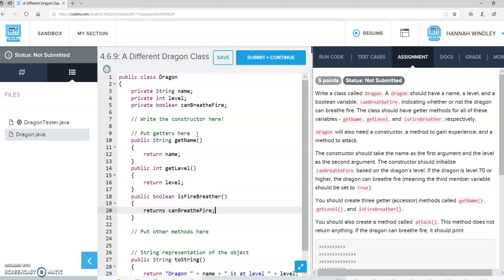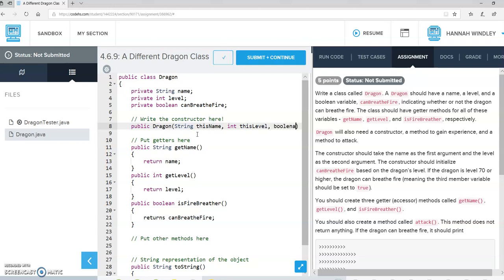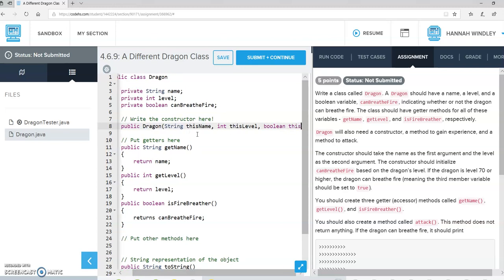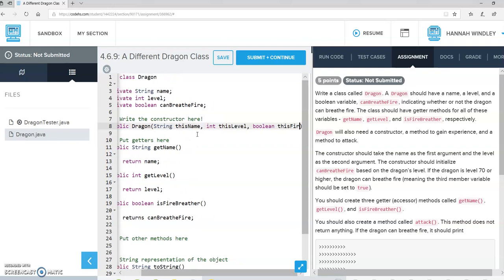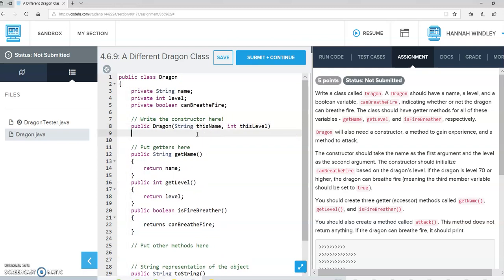Dragon will need a constructor. So, public Dragon. And we need, as a String, we need the name that the Dragon is going to have. As an integer, we need the Dragon's level. And as a boolean, we need some variable about... oh no, we do not need that. We're not going to do that part right there.